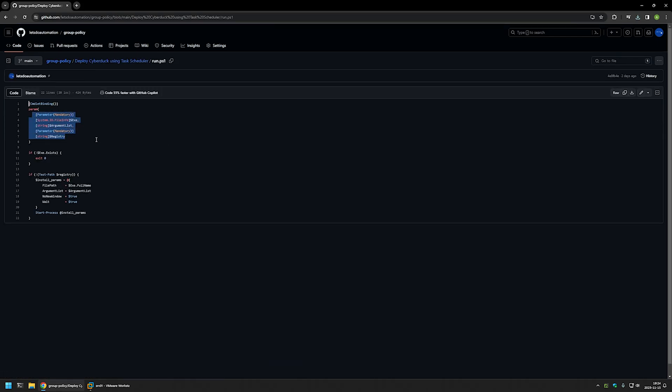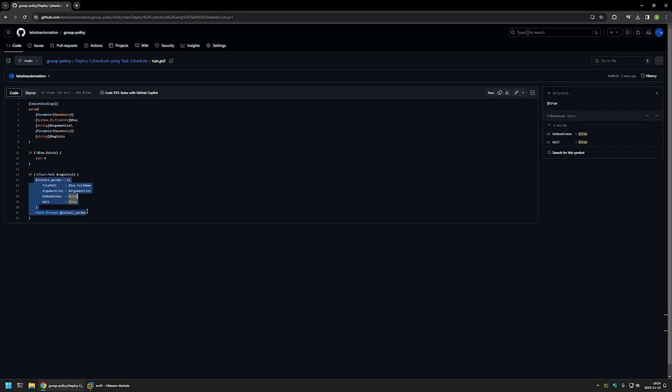As you can see, the script accepts three parameters: the executable, the argument list for the silent installation, and then the registry key. I'm using a registry key because I want to check if that registry key exists. If it doesn't, I want to execute the installation, because the registry key I'll be checking only exists after CyberDoc installation. So this is the check for the registry key — if it does not exist, we execute the installation.